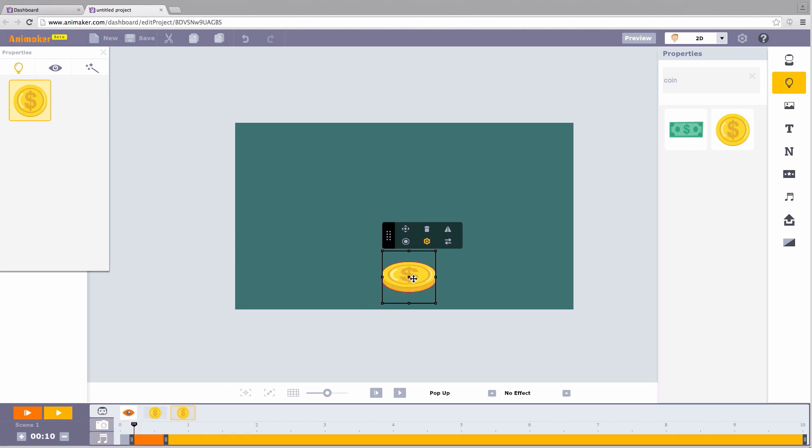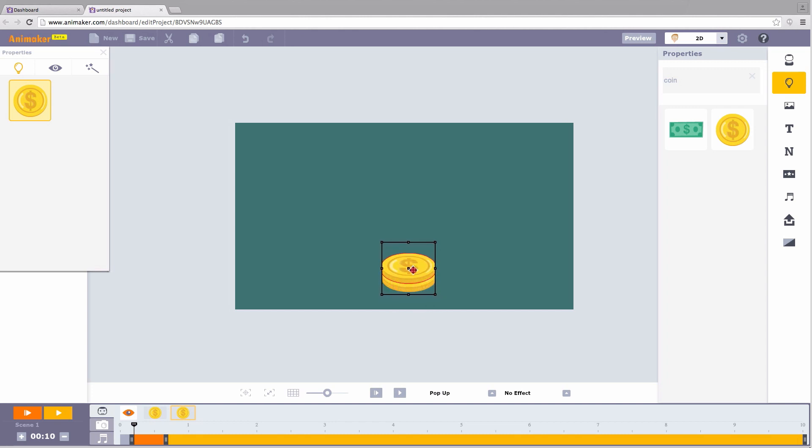Coming back to the workspace, you can see just one coin. Where did the other one go? This is because the coins are placed one over the other. Click on it, and move it a little bit higher.